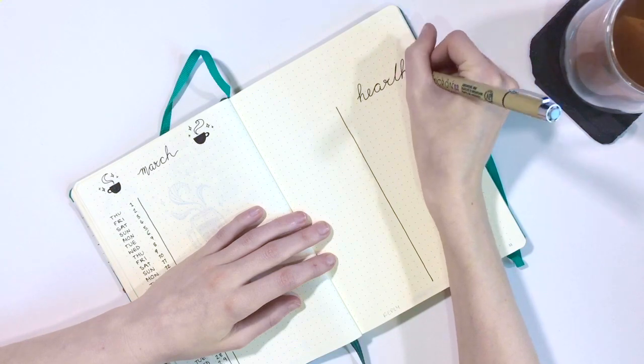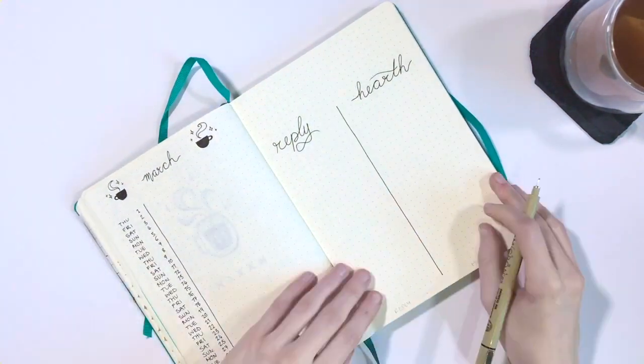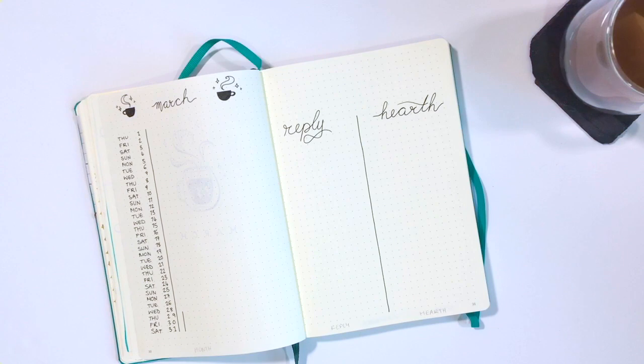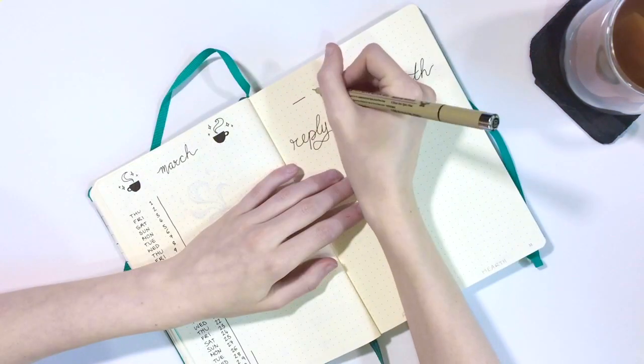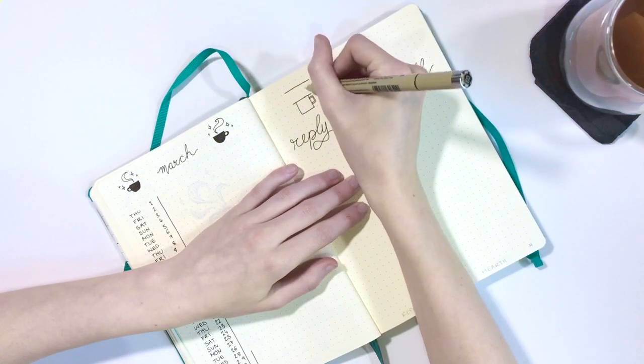Reply is to note every message that I need to respond to whether it's a text, an email, a tweet, or whatever. And Hearth is where I keep all the to-do's that are personal or kind of about the household.